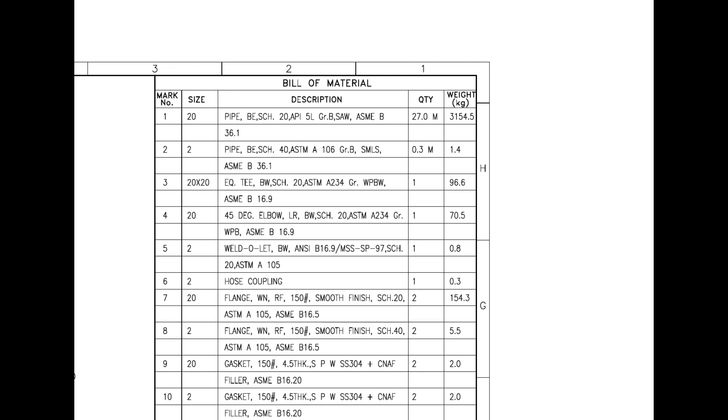Mark number 2 is 2-inch diameter, bevel ended seamless pipe. SMLS stands for seamless. Mark number 3 is an equal T, and BW stands for butt weld.